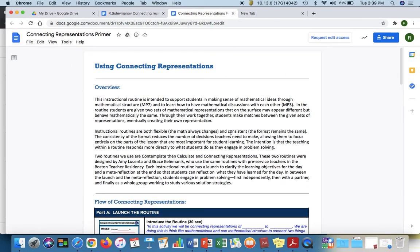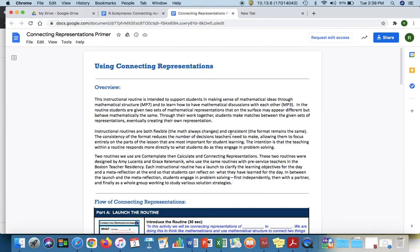One important thing that I'd love to highlight here is that it is aligned to Math Practice 7 which is to learn to have mathematical discussions with each other. That's Math Practice 3 and Math Practice 7 is intended to support students in making sense of mathematical ideas through mathematical structure. That is great in terms of its alignment of math practices.